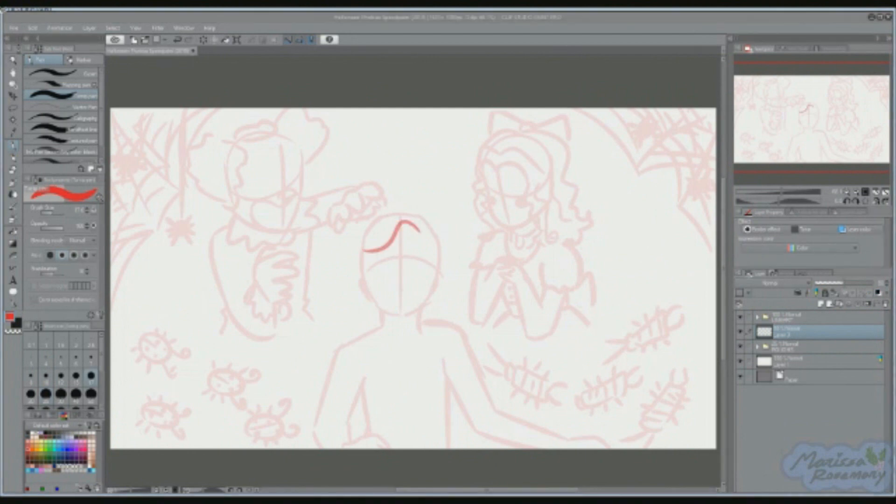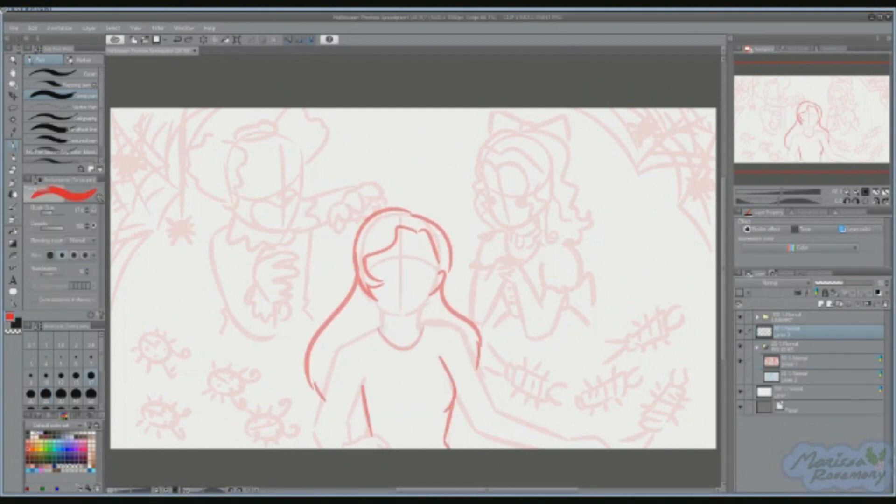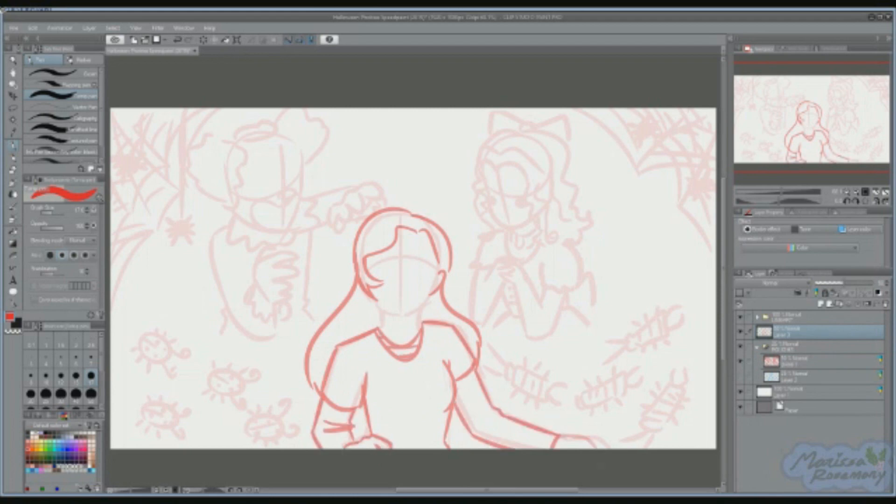So you can see why I was getting so stressed about finishing in time, hence my doing the speed paint instead. On that note, let's get started.